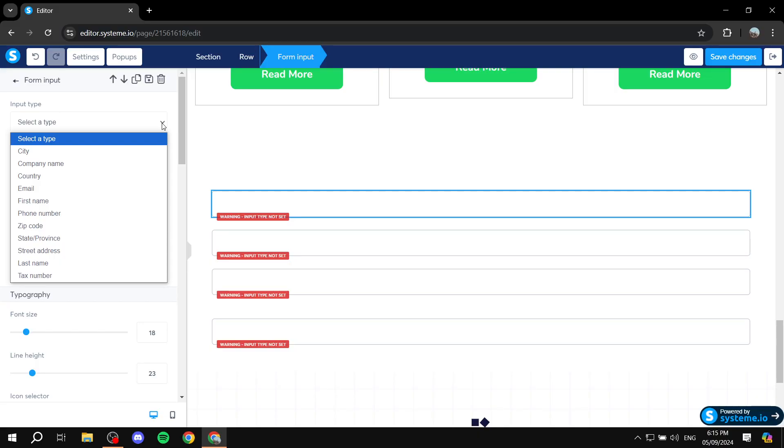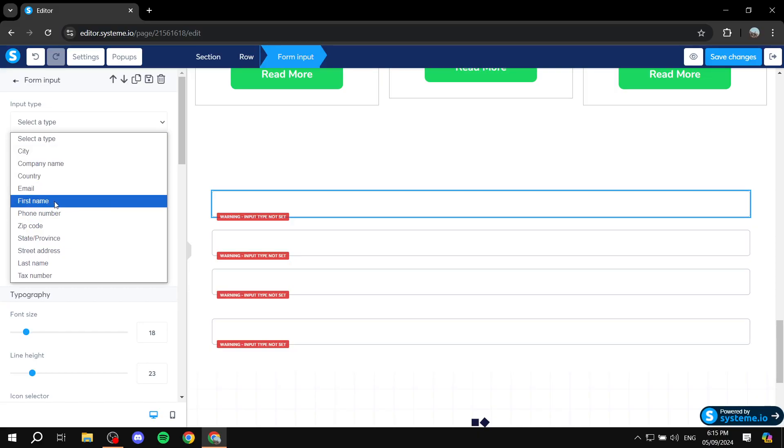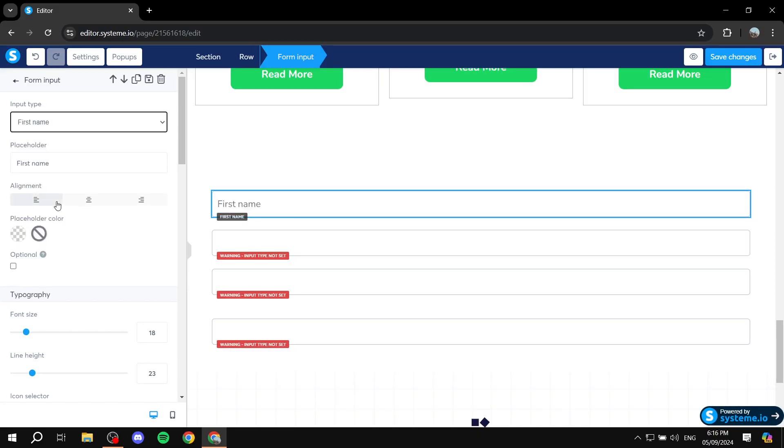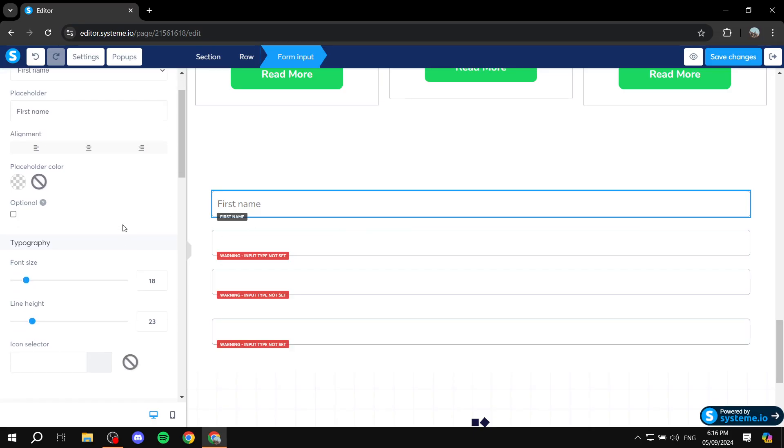And you would need to select what type of form input this is, whether it's going to be for the first name, last name, email and so on. So for the sake of this example I'm just going to place it as first name. And then you can also feel free to change the placeholder text which is the one in the box you can see right there. I'm just going to keep it as it is because it's actually for first name, but you can feel free to change it if you would like.